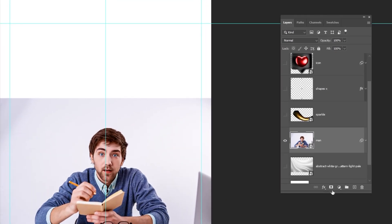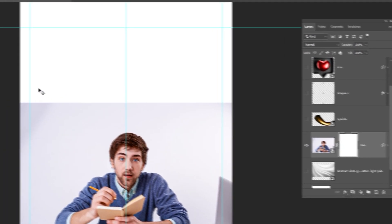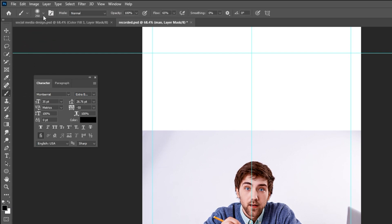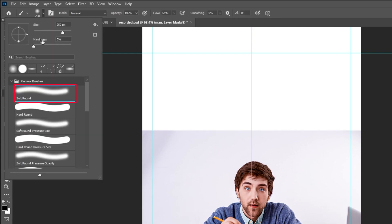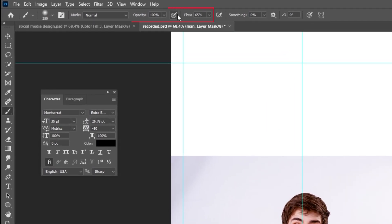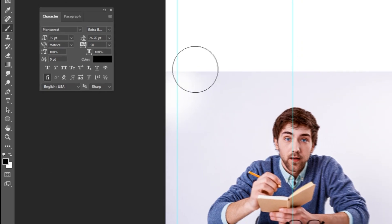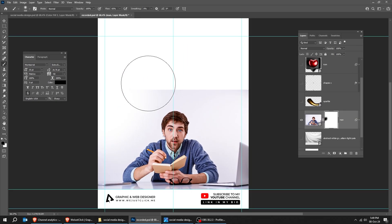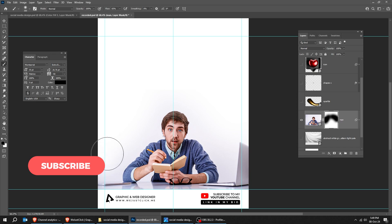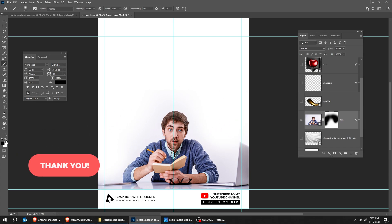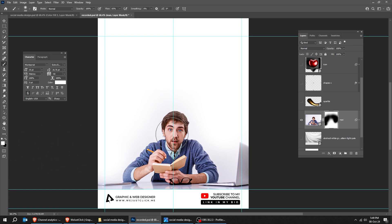Now let's add a mask to this layer. Choose the Brush tool and select the Soft Round brush. Set the opacity to 100 and reduce the flow. Set the foreground color to black. We are hiding this part of the image to make it blend with the background. If you want to show parts of the image, just set the foreground color to white and start painting.